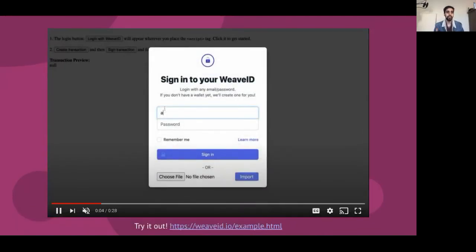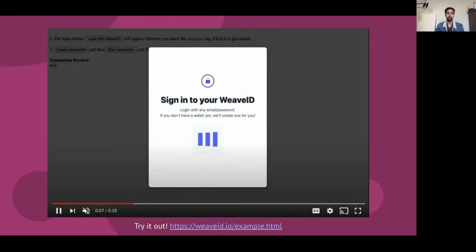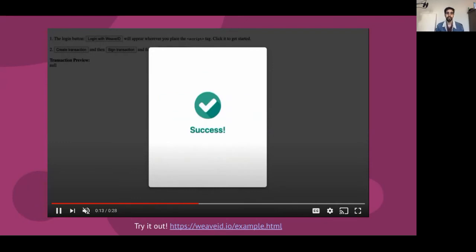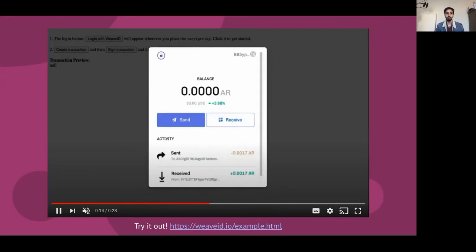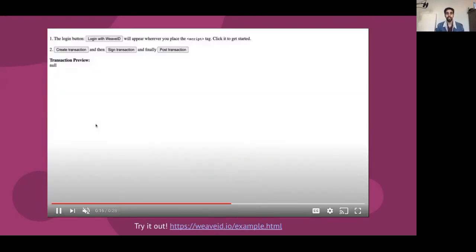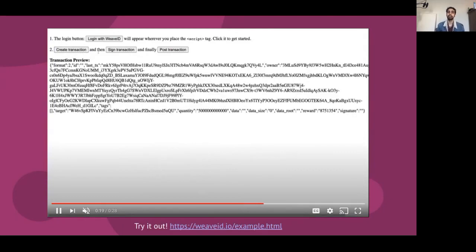All you do is add one line of JavaScript to your Arweave app and you have a login prompt that anyone can use. When it's time to sign a message or send a transaction, another prompt will pop up for your confirmation. You can think of us as like the MetaMask of the Arweave ecosystem.